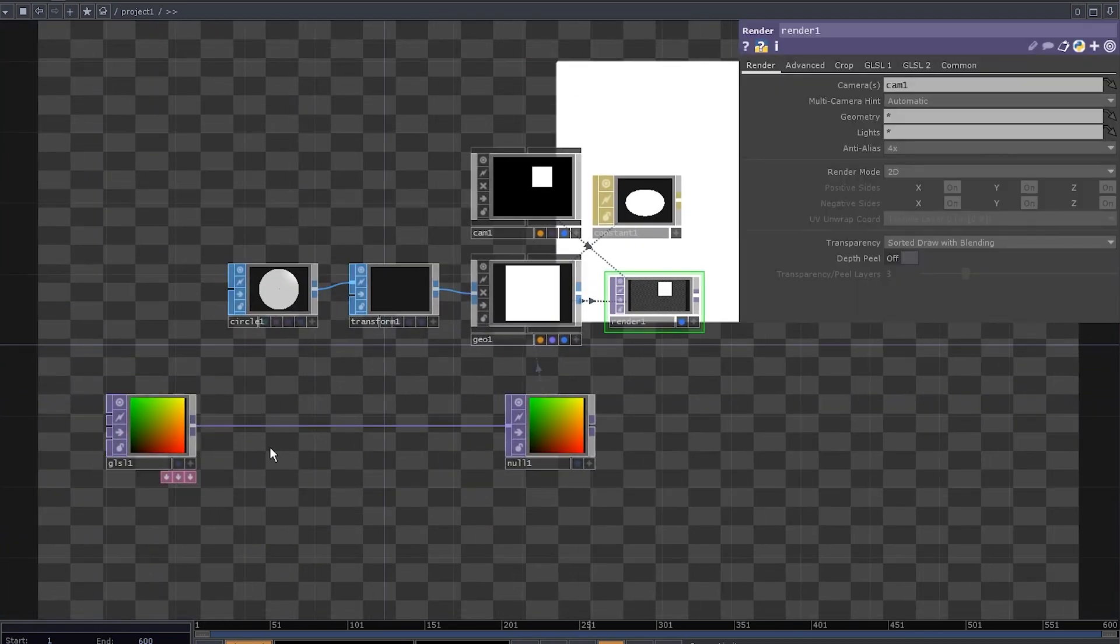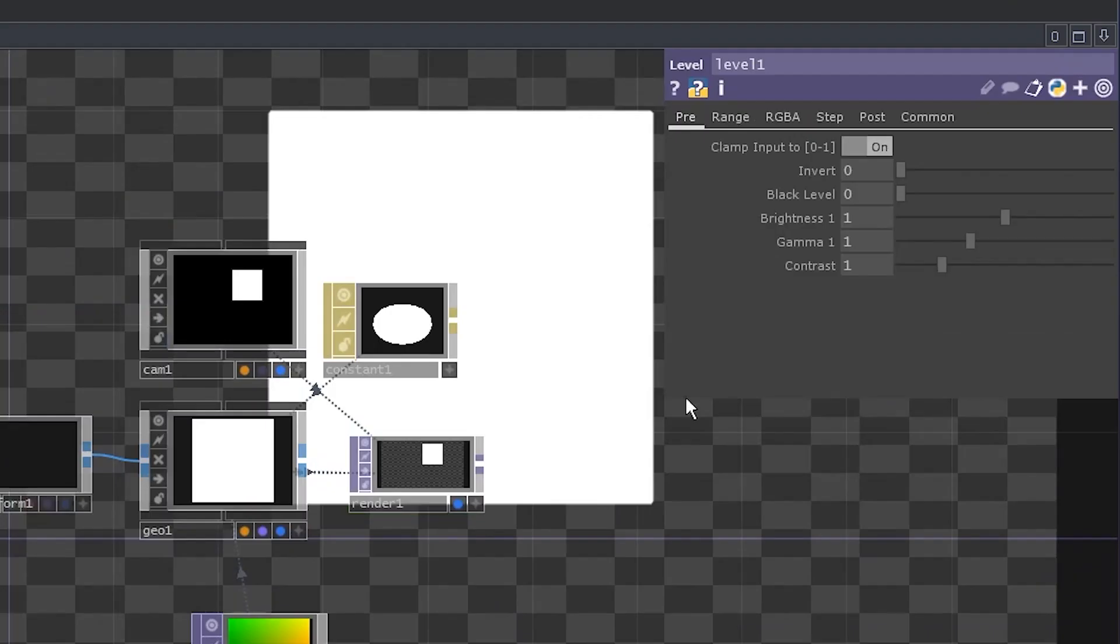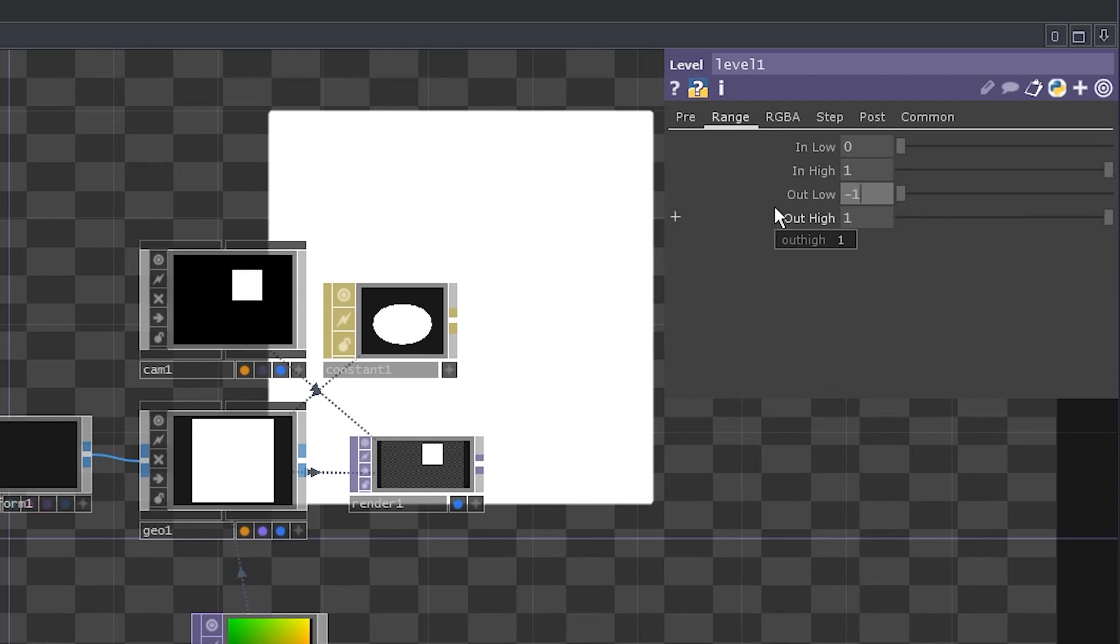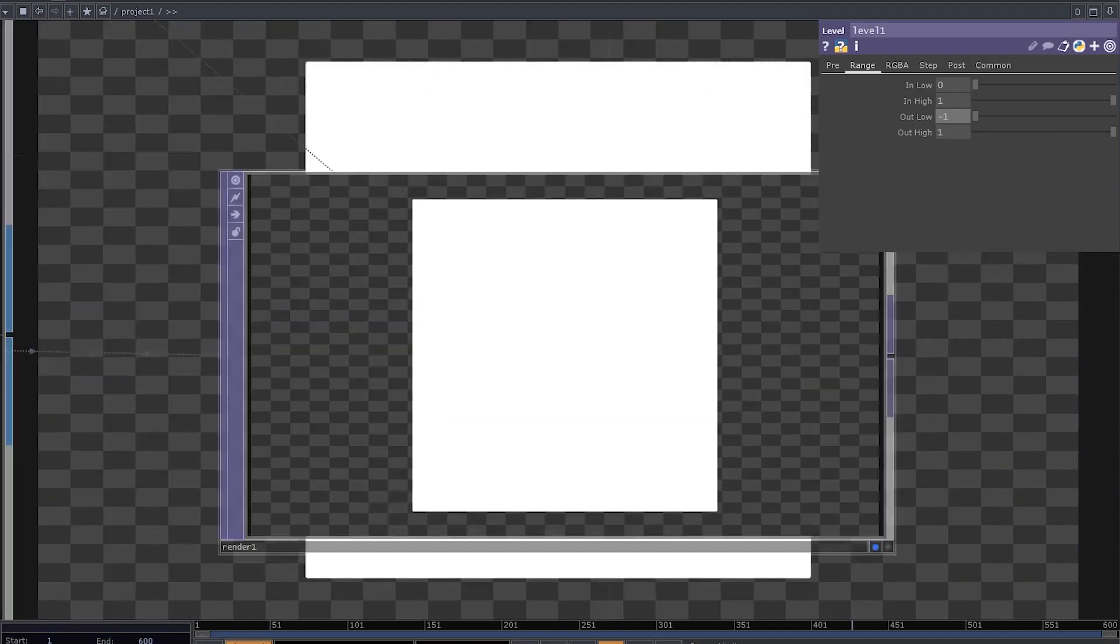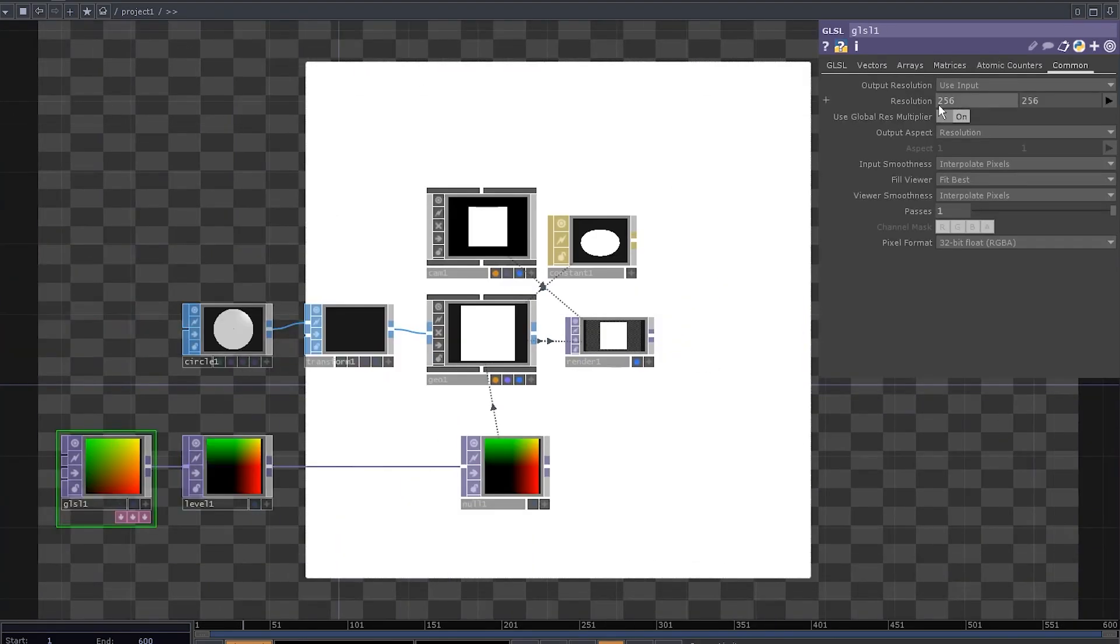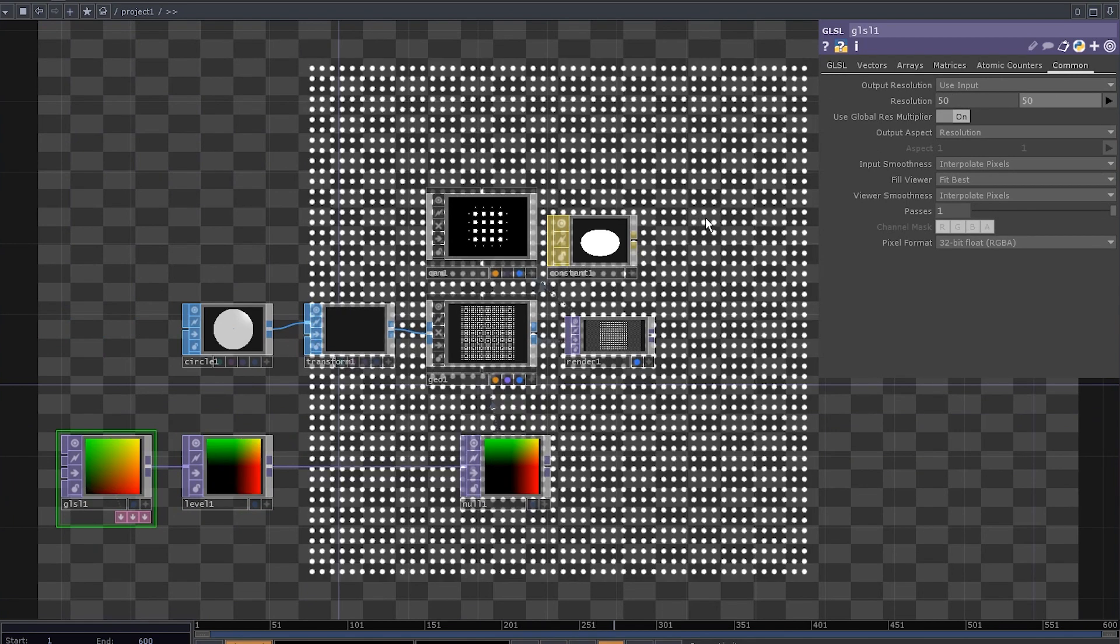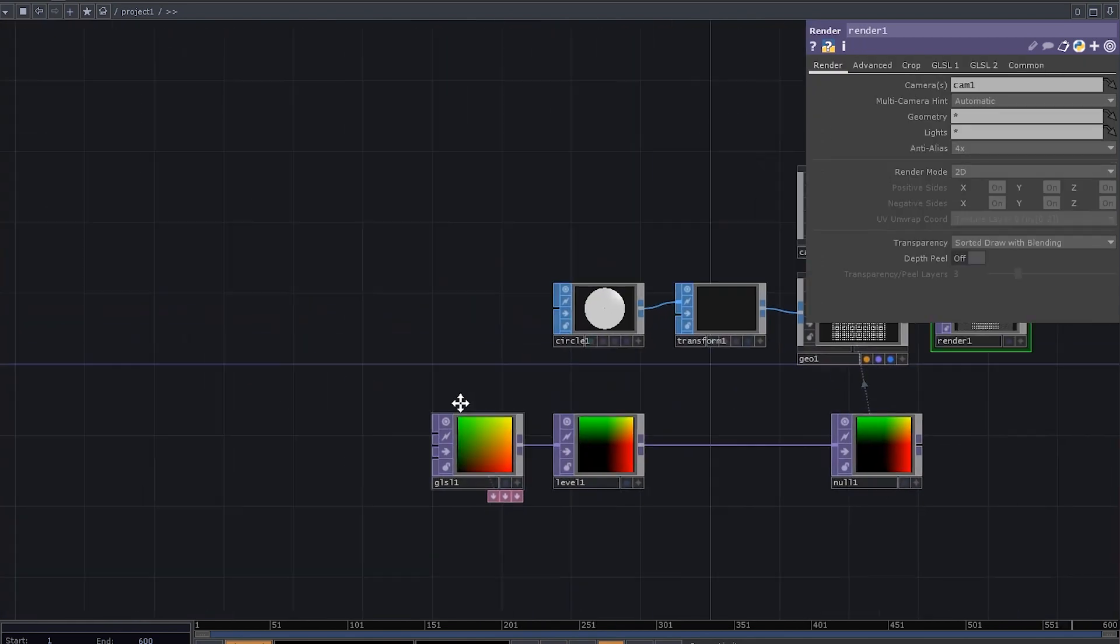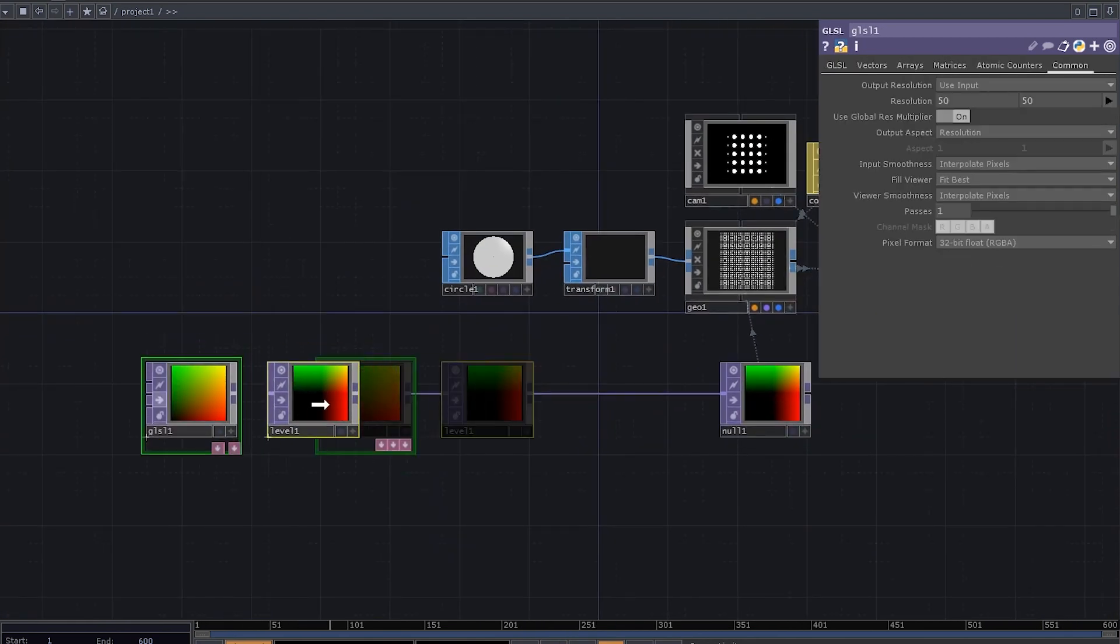That can be solved with a level top, let's insert one right here. Go to range settings and simply set the out low to minus 1, yeah, that's it. Set the GLSL resolution to 50 by 50 so that we could actually see the grade. Now, let's deal with a feedback loop.